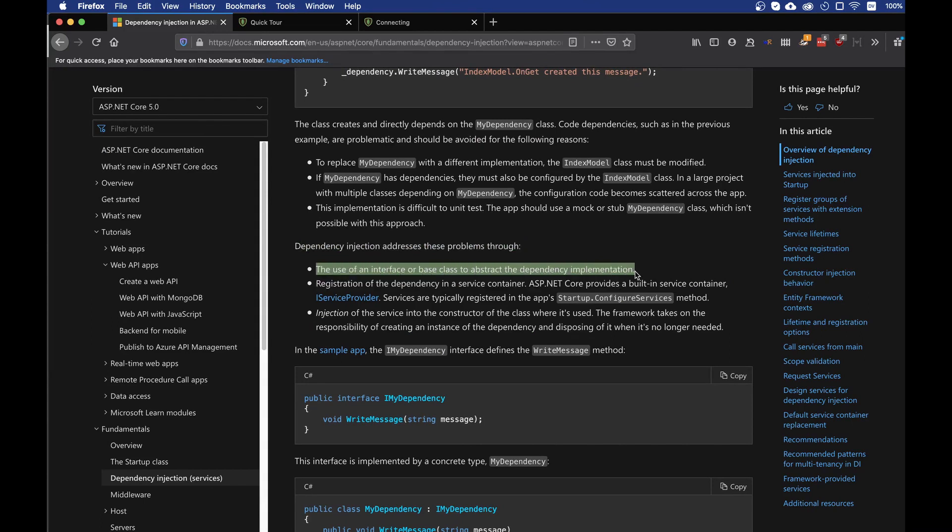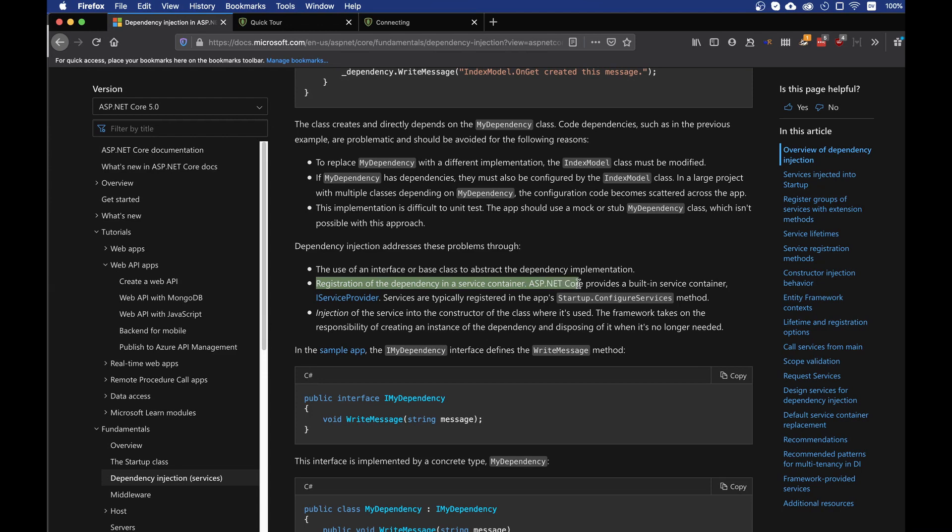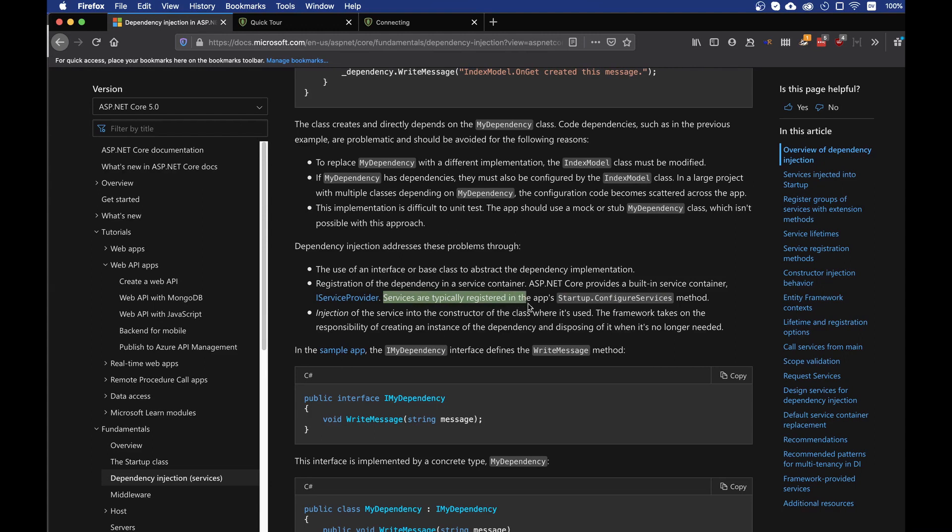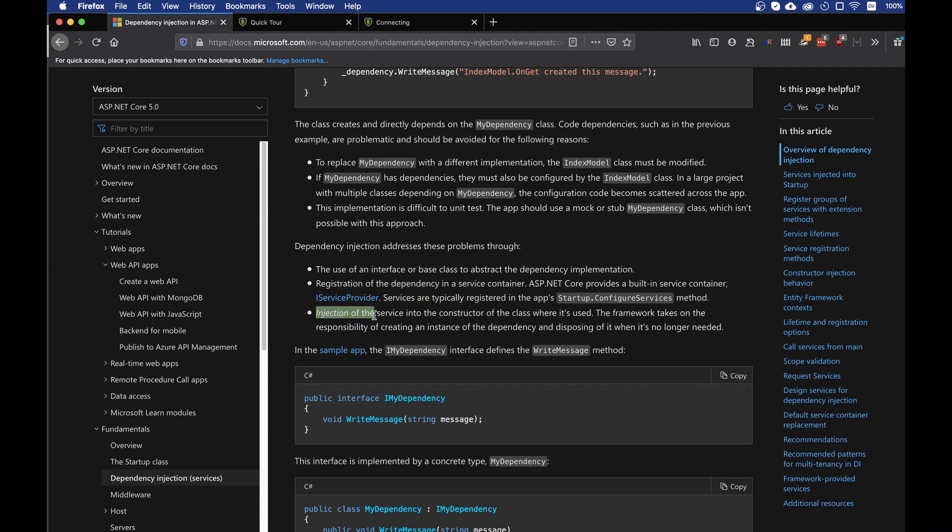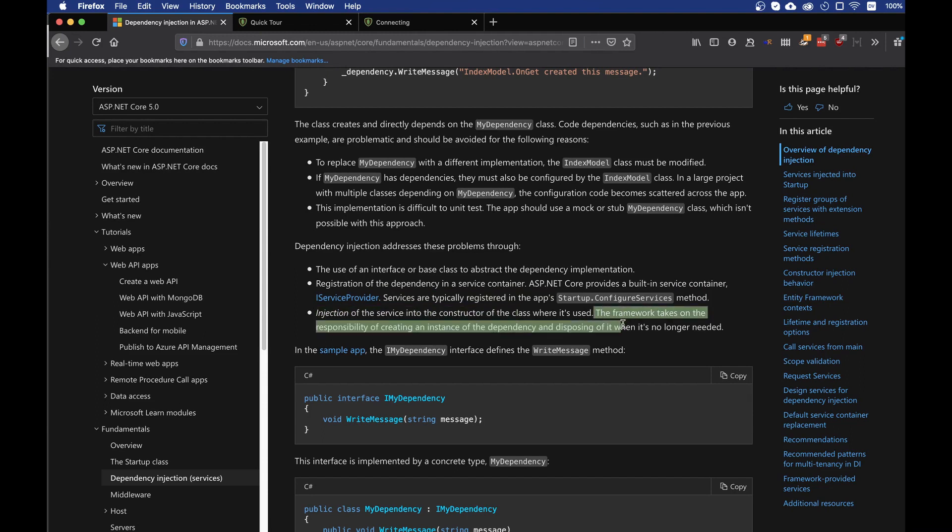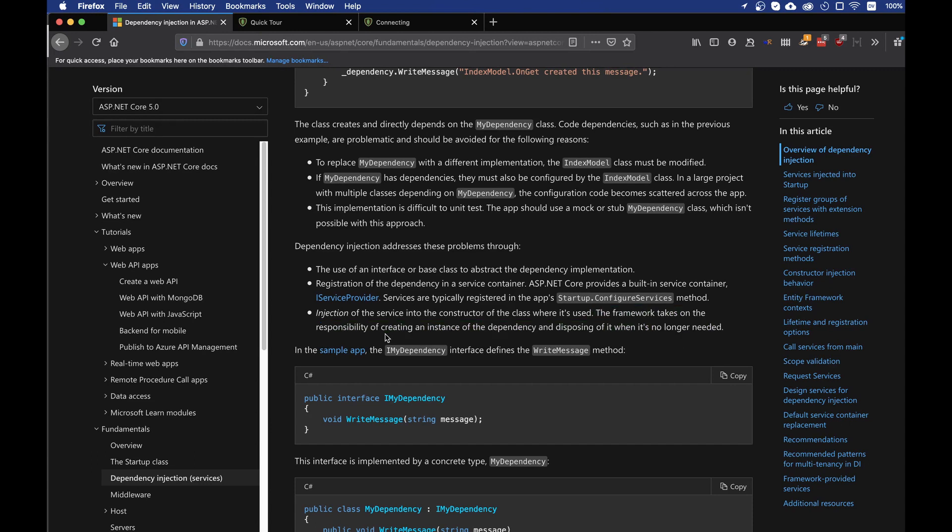Which means that our implementation is going to be hidden, so we don't have to worry if anything changes. Registration of the dependency in a service container - ASP.NET Core provides a built-in service container IServiceProvider. Services are typically registered in the App Startup Configure Service method. Injection of the service into the constructor of the class where it's used. The framework takes on the responsibility of creating an instance of the dependency and disposing of it when it's no longer needed.